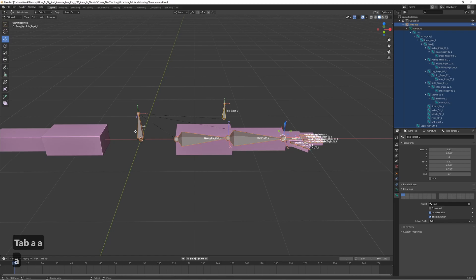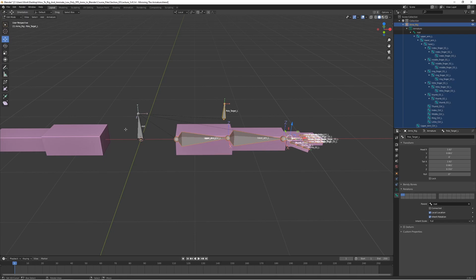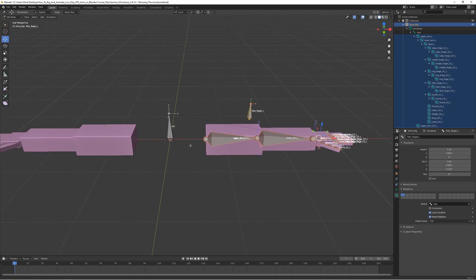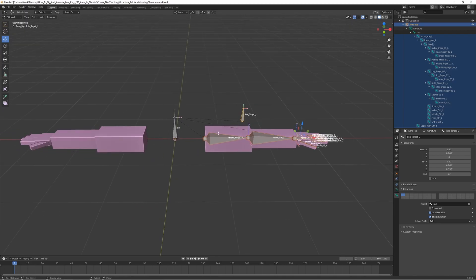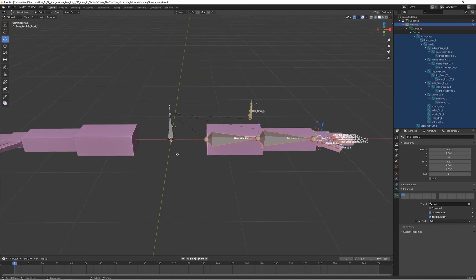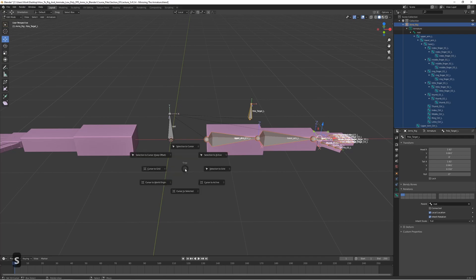Then deselect the root by shift right click and then we want to make sure that the 3D cursor is centered. This is very important because if it's not centered then these bones might end up a little bit off, they might not be perfect. Make sure it's centered by pressing shift S and 1.